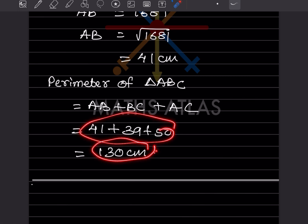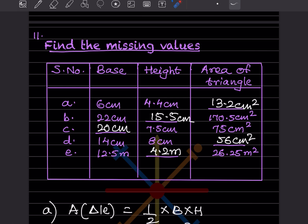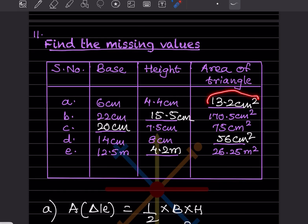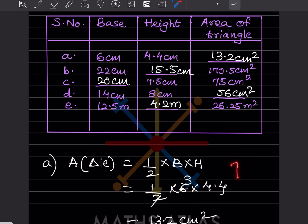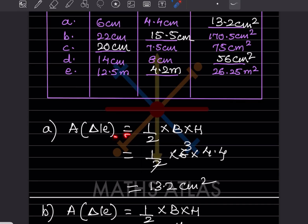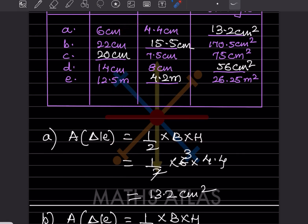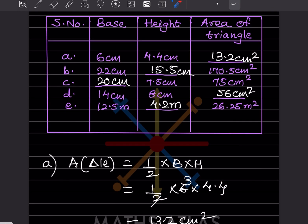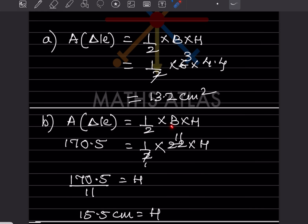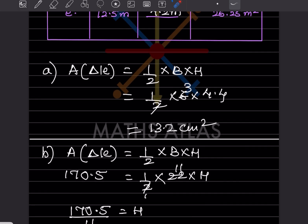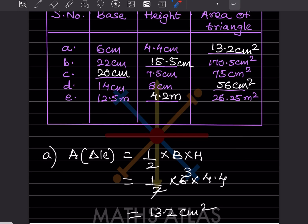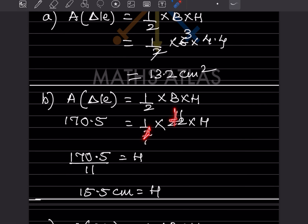Now a table is given with missing values. The white answers are the solutions, calculated below. For part (a), base = 6 and height = 4.4 are given, so area = ½ × 6 × 4.4 = 13.2 centimeter square. For part (b), the area (170.5) and base are given, and we solve for height using the same formula, getting height = 15.5 centimeters.